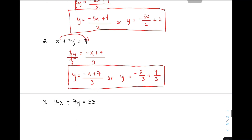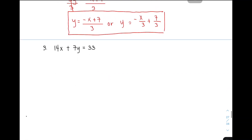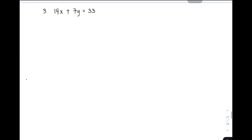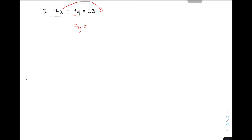I have your third example pero pwede nyo siyang gawin sa sarili nyo. Pause nyo muna yung video. Tapos you can answer or you can write this into y is equal to mx plus b. Sagutan na natin. So, ang target natin is to isolate y. So, we need to eliminate 14x and 7. Transpose muna si 14x. Then, ang new equation mo ay 7y is equal to negative 14x plus 33.